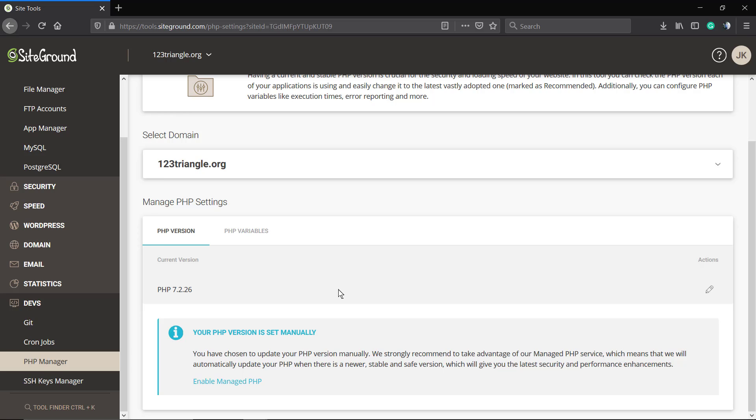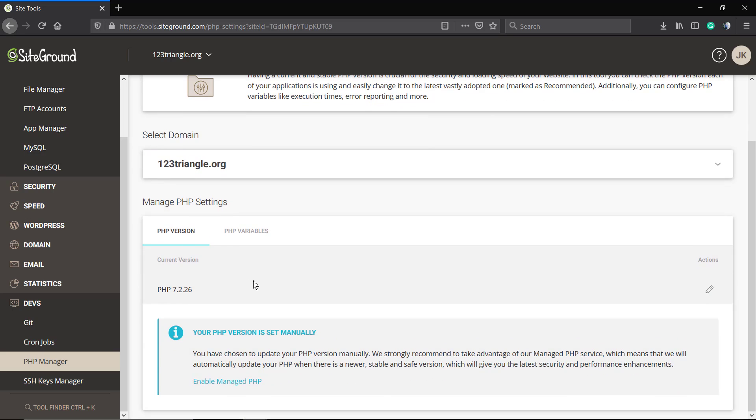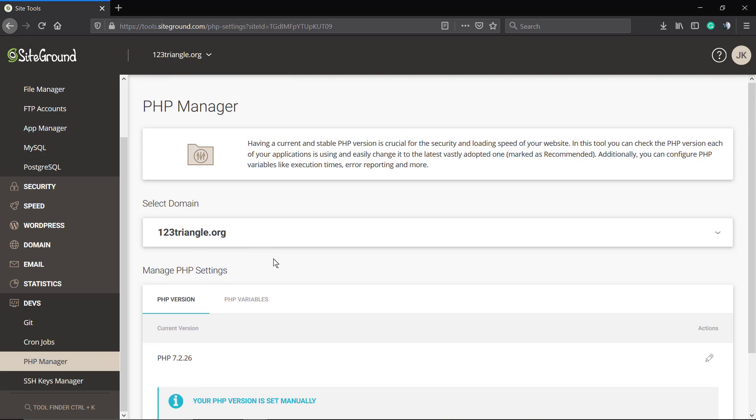As you can see, it's really simple to update the PHP version. I'm going to leave a link in the description below and a card over here for how to update PHP using other hosts like HostGator or Bluehost.